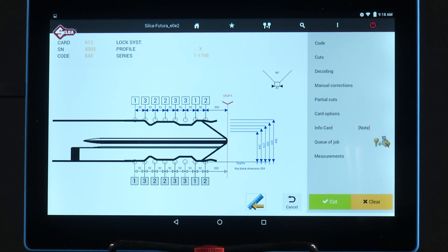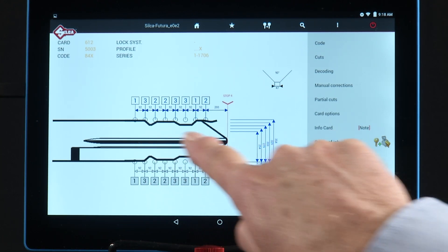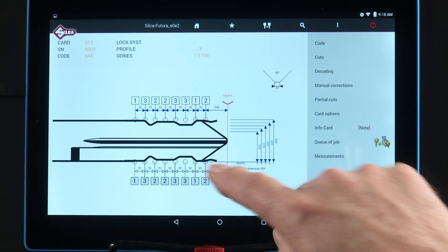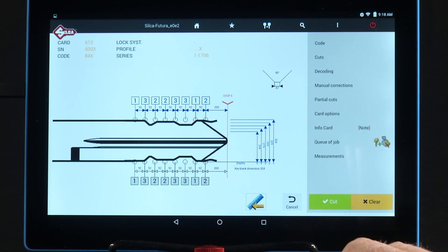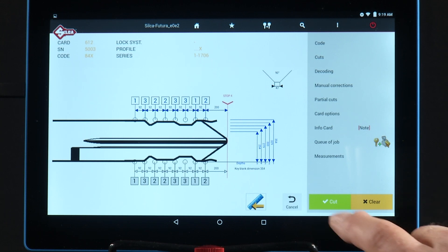The next screen displays the cut depths associated with that indirect code, and also gives you a picture of what the cut key will look like. To cut the key, tap cut.